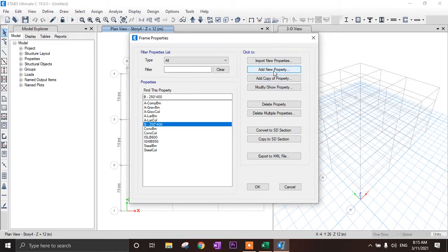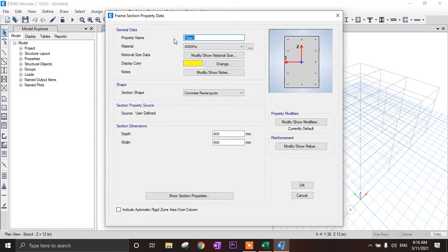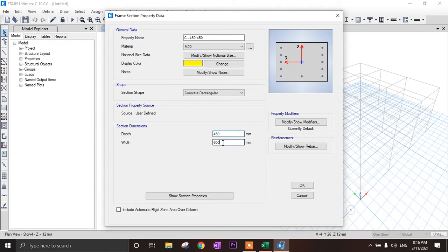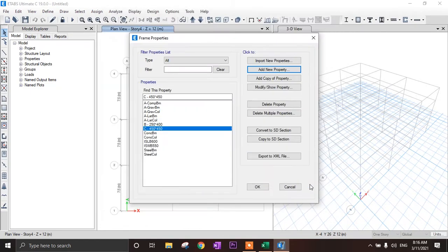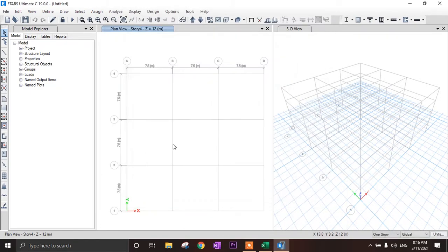Now add new properties again for the column. Select concrete rectangular. Our column is 450x450 mm and material is M20. Depth is 450 mm and width is 450 mm. This is the column section. Click OK. We now have both beam and column sections defined.